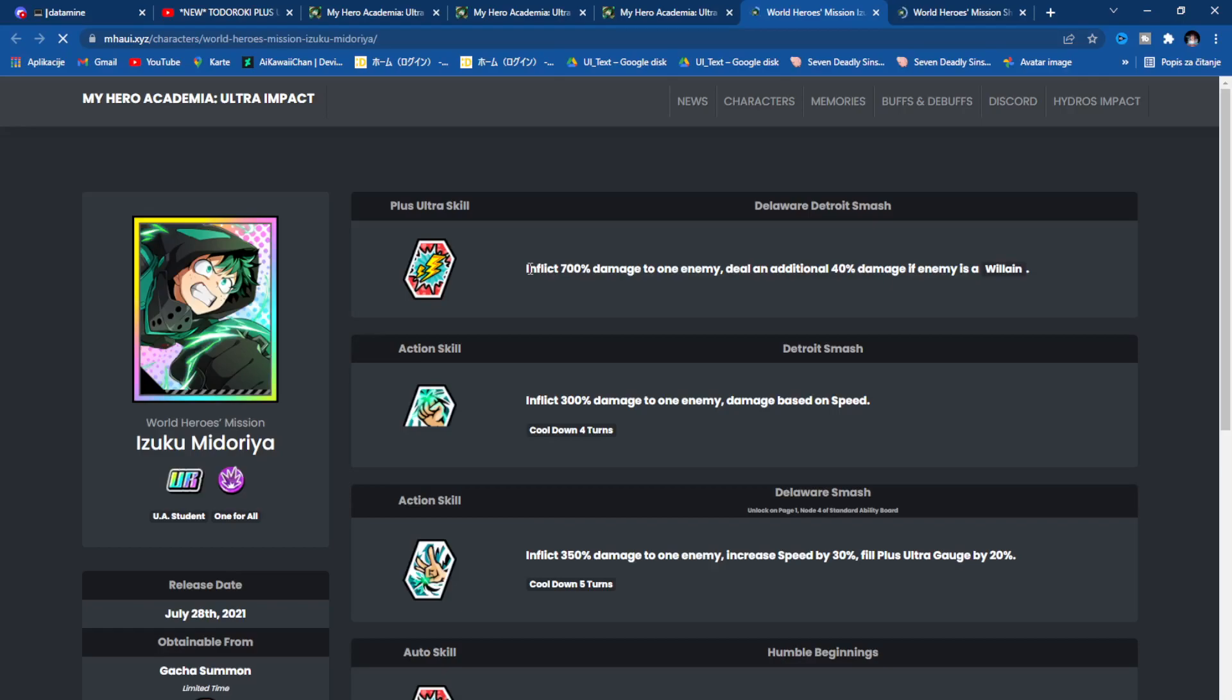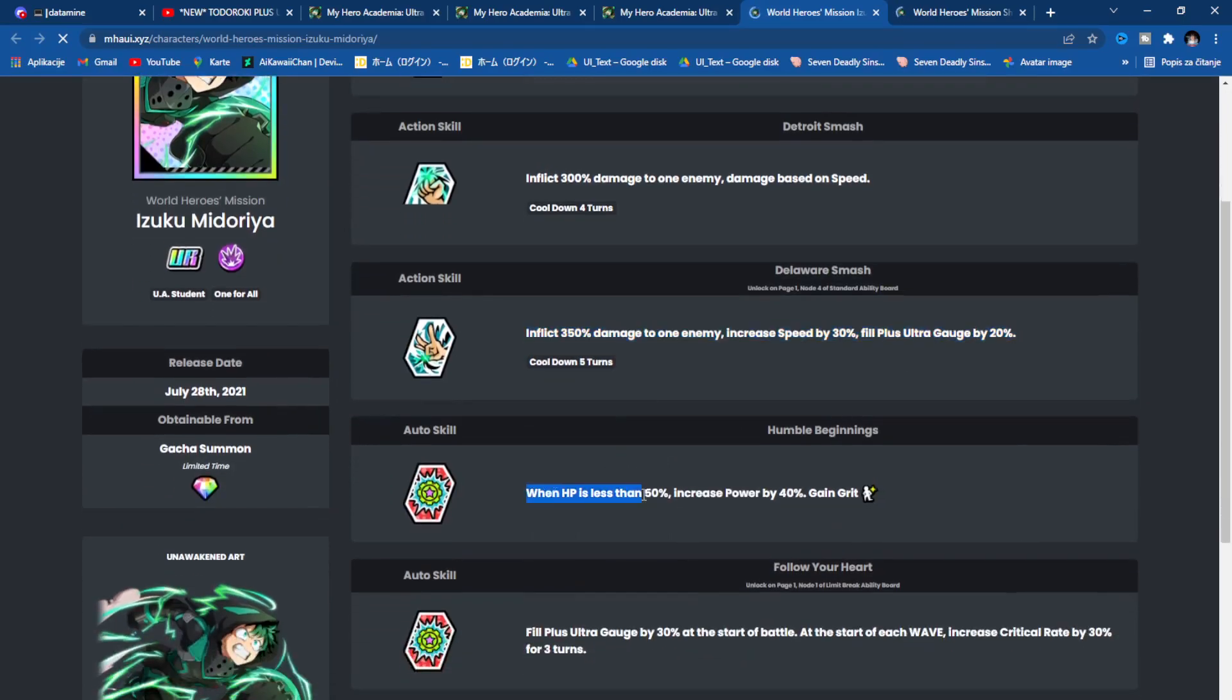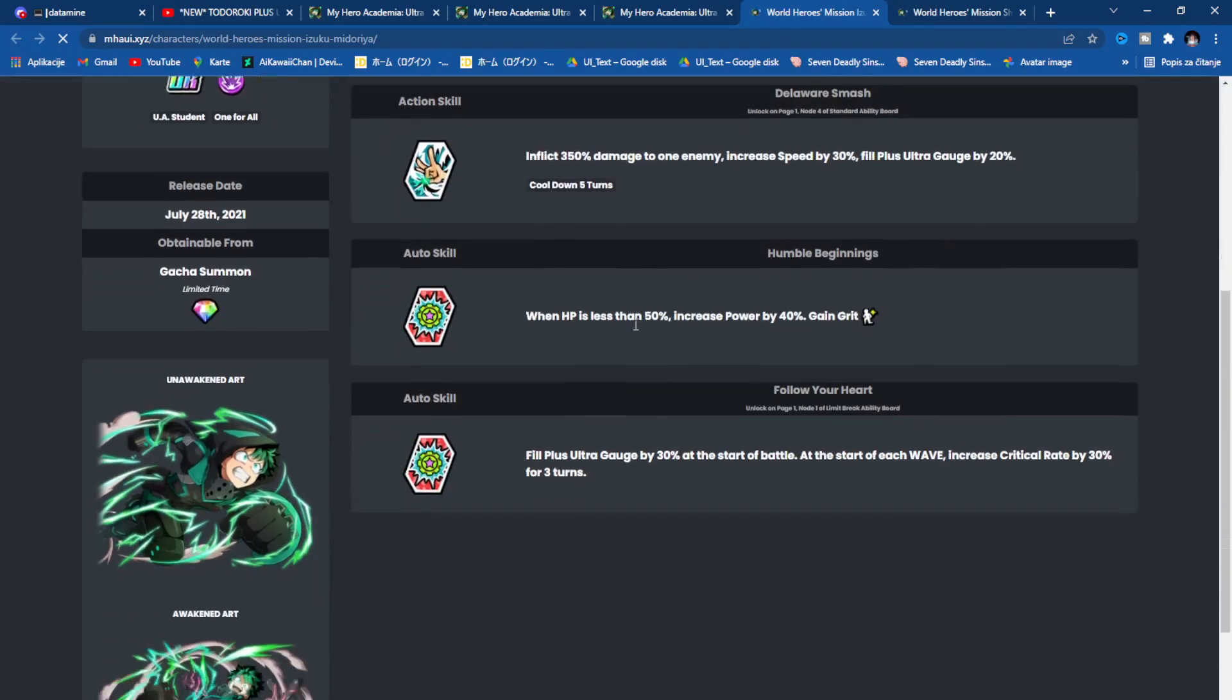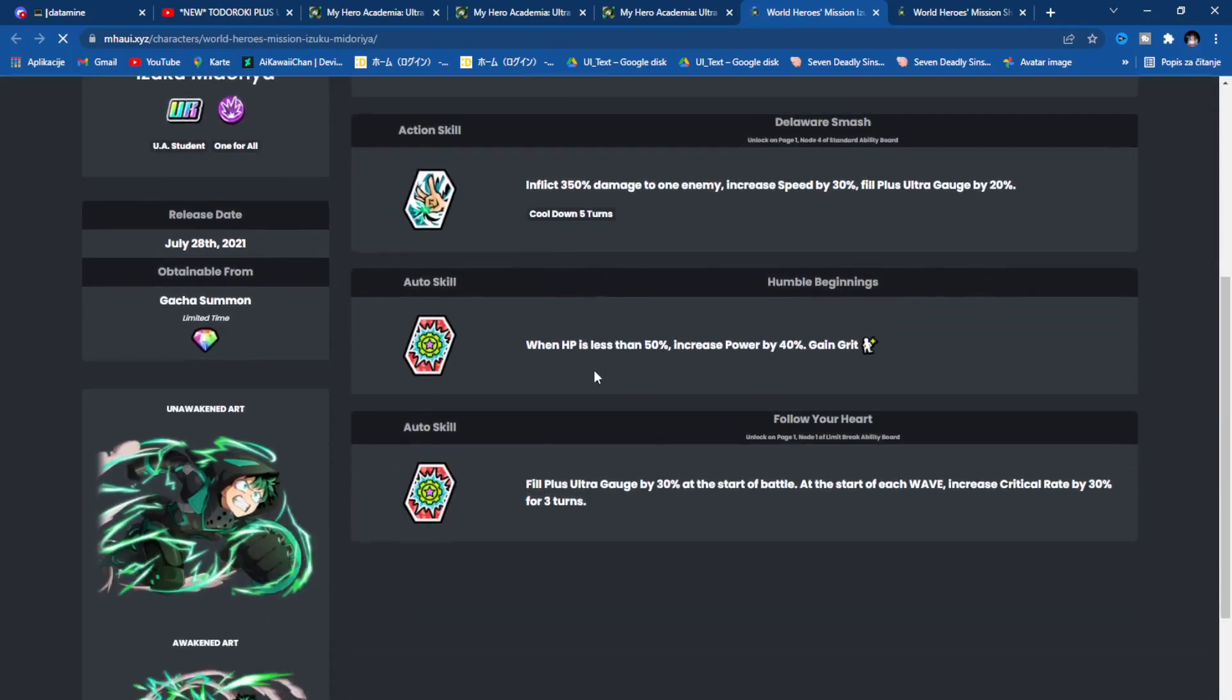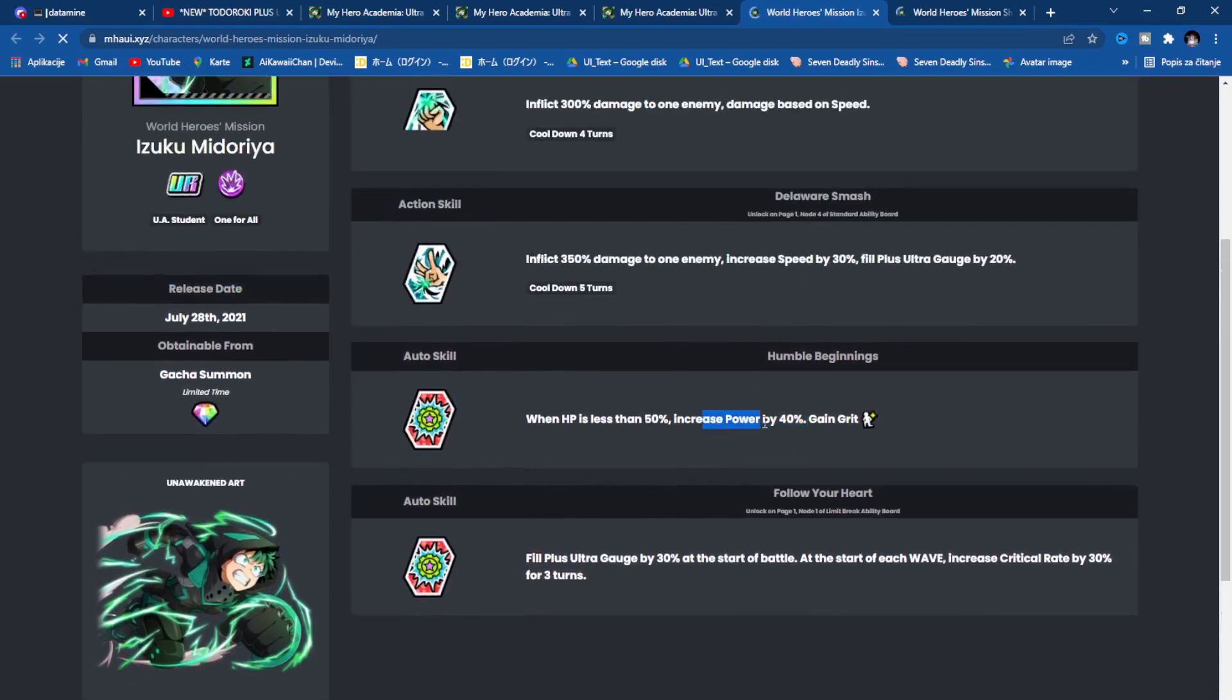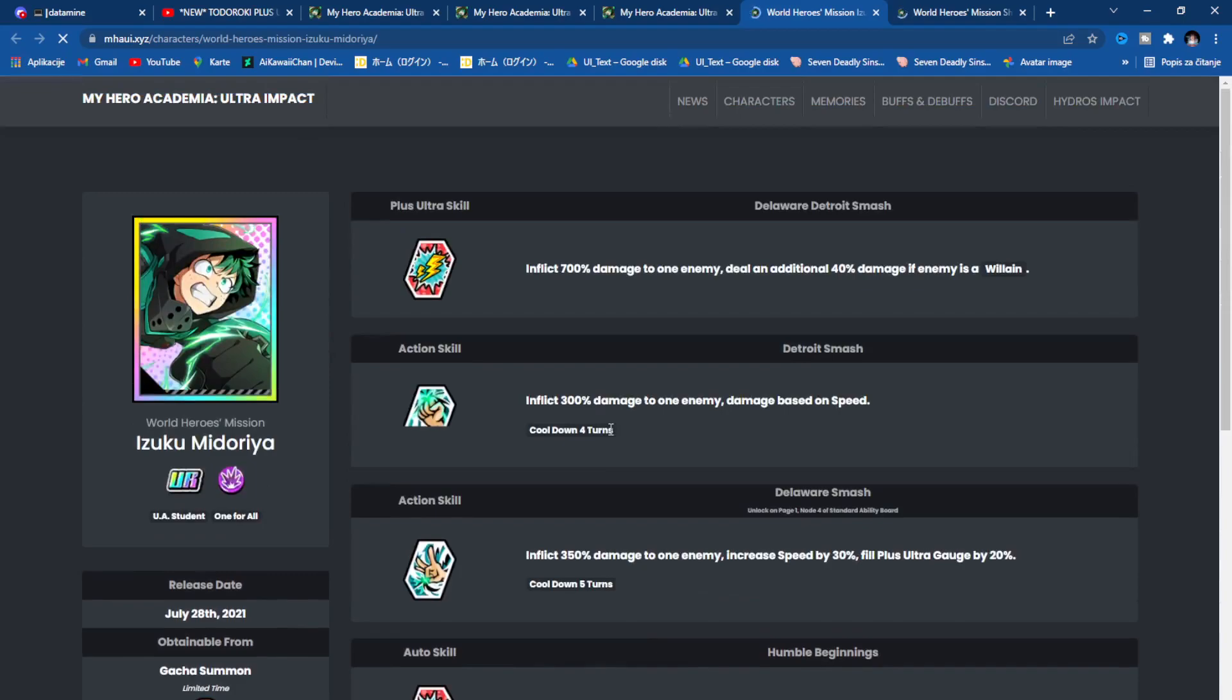Inflict 700% to one enemy, deal additional 40% if enemy is a villain. Inflict 300% single target damage based on speed. Inflict 350% to one enemy, increase speed, fill Plus Ultra gauge by 20%. When HP is less than 50%, increase power by 40%, gain Grit. I mean overall he's not really trash unit. He can be usable at least somewhere. That Grit can be helpful, that filling up Plus Ultra gauge and power up. Then again, fill up Plus Ultra gauge by 30% at the start of the wave, increase critical rate by 30%. So you can do some damage to the yellow typing, but that's pretty much it for him.